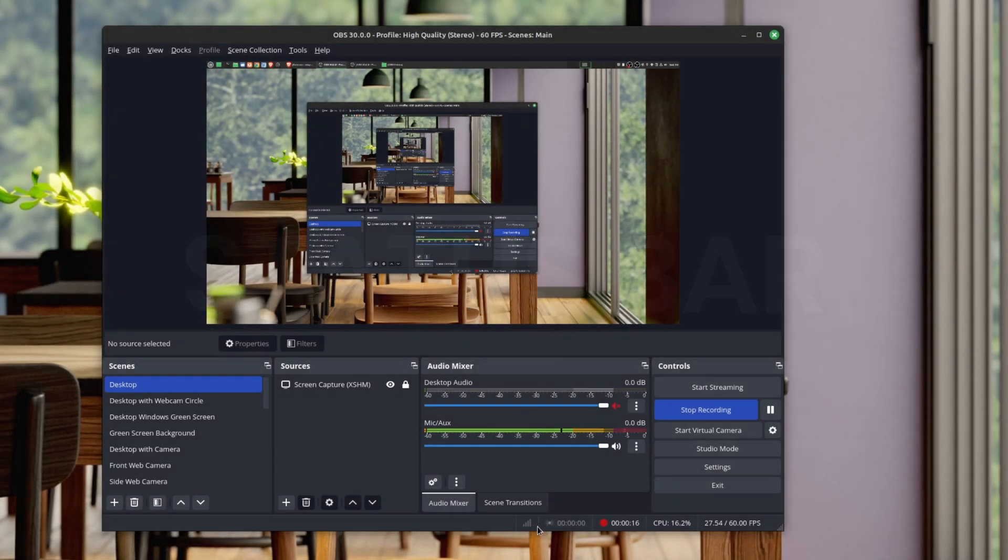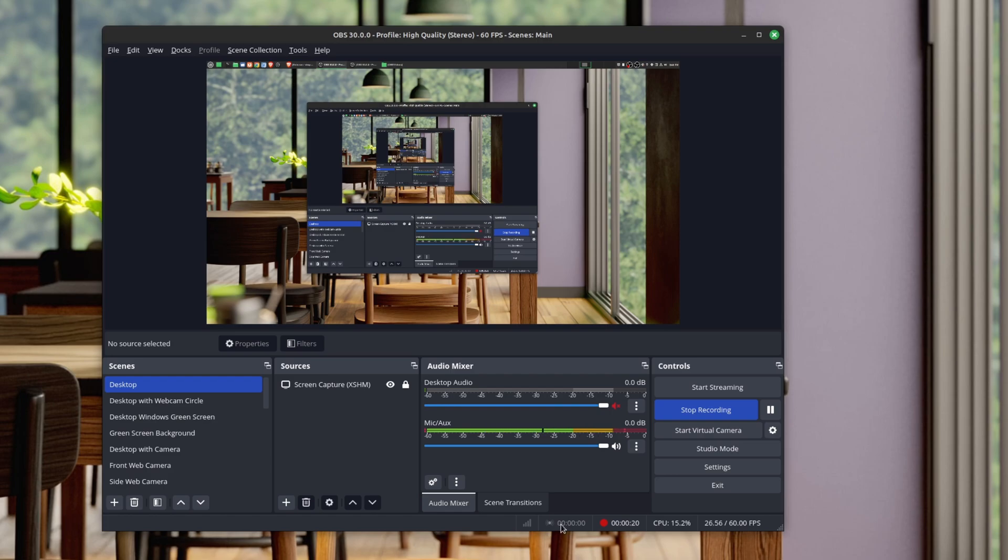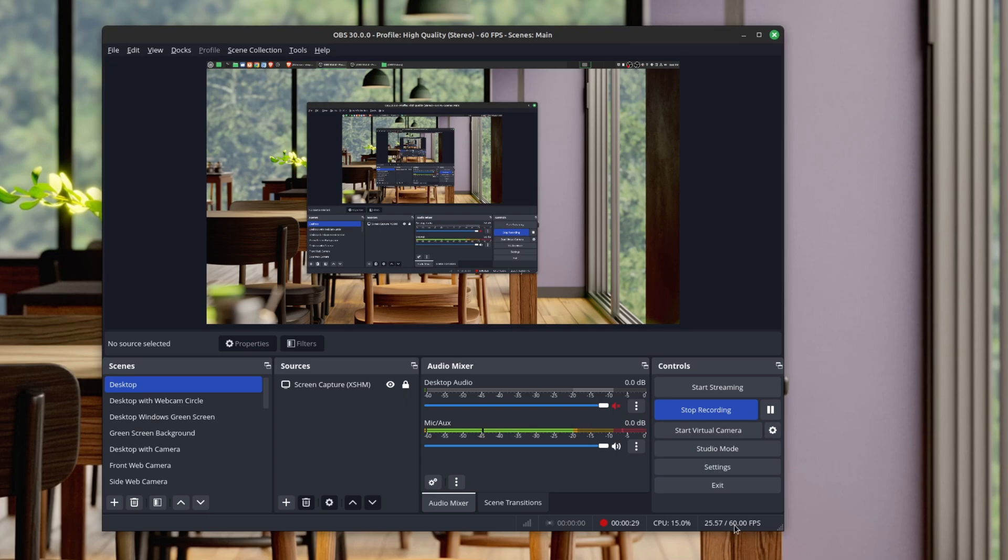If you look down here on the bottom right, there's additional information: your internet strength, how long you're streaming, recording status (currently recording this video), CPU usage, and the number of frames per second you're recording.